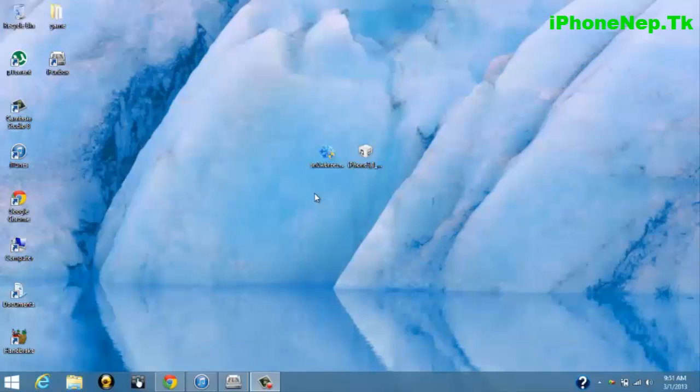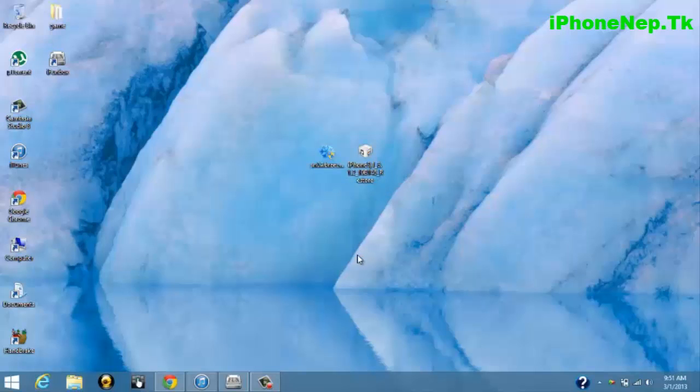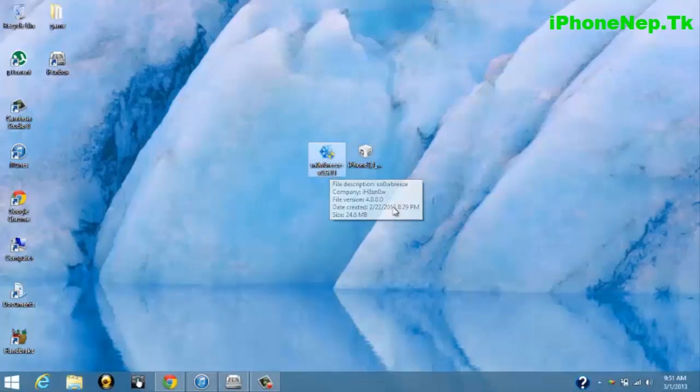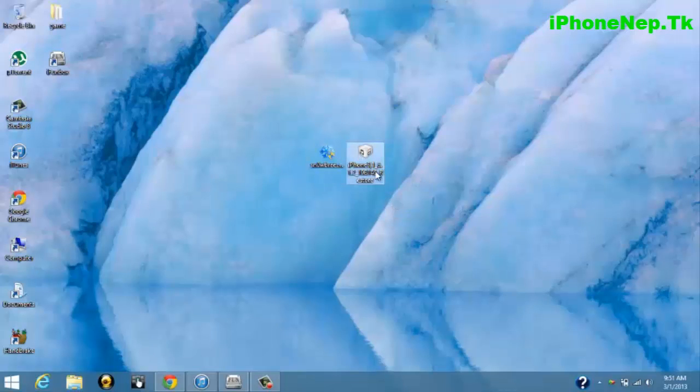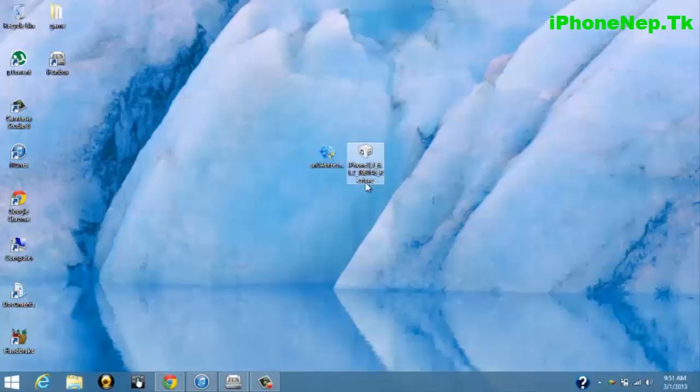First, you have to download two things to your computer. First is Sn0wbreeze version 2.9.11, and the iOS 6.1.2 firmware. I'm using iPhone 4. This only works for A4 devices, which means it cannot work on iPhone 4S and iPhone 5.